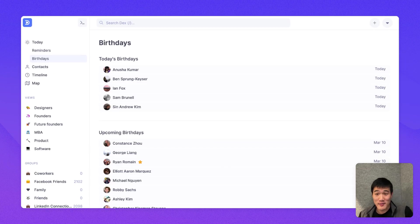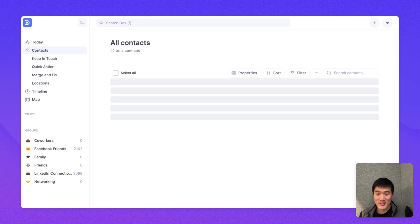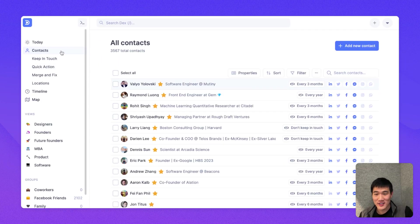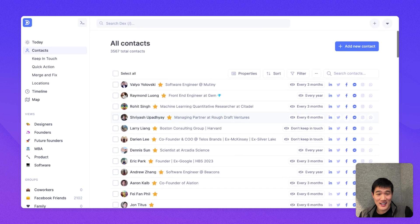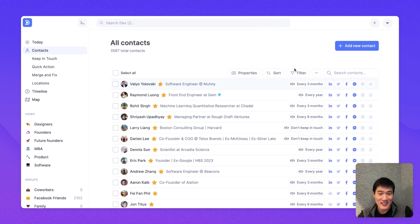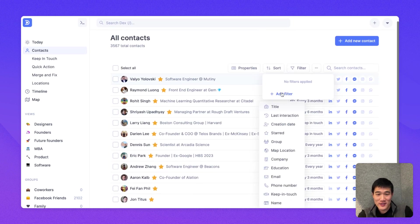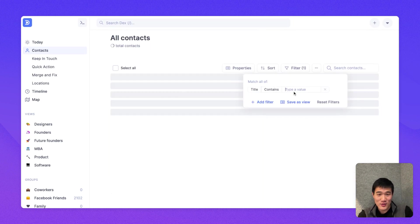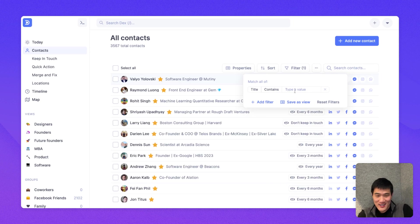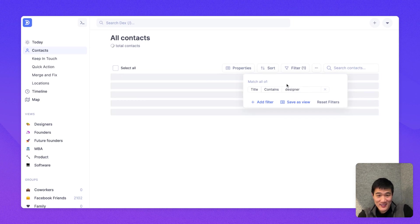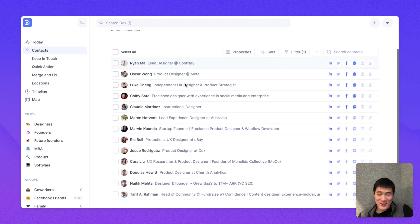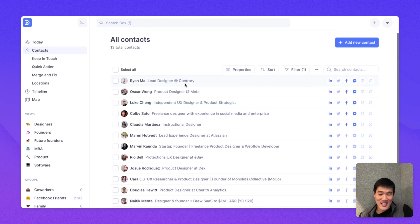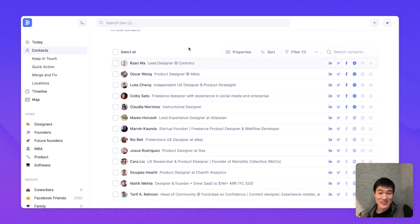Next, I wanted to show you the main contacts experience. So on the left here, if you click contacts, you'll see a list of all the contacts that are in Dex. Here, I'm just going to filter them down to, say, contacts where their title contains designer. And here, I can see the 13 contacts that I have that are designers.